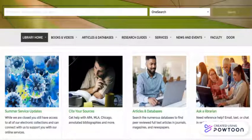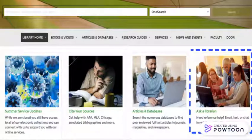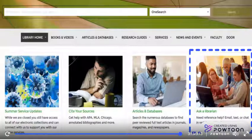If you need any further help with choosing, locating, or using a style manual, you can contact a librarian by clicking the Ask a Librarian link on the library homepage.